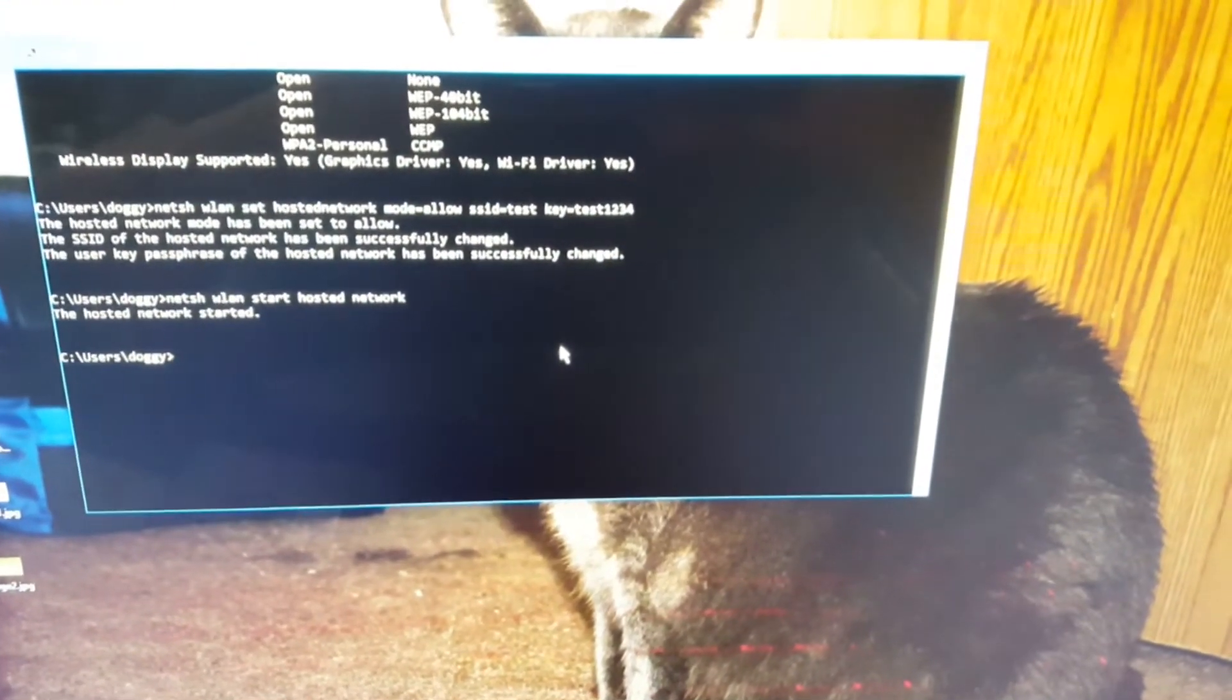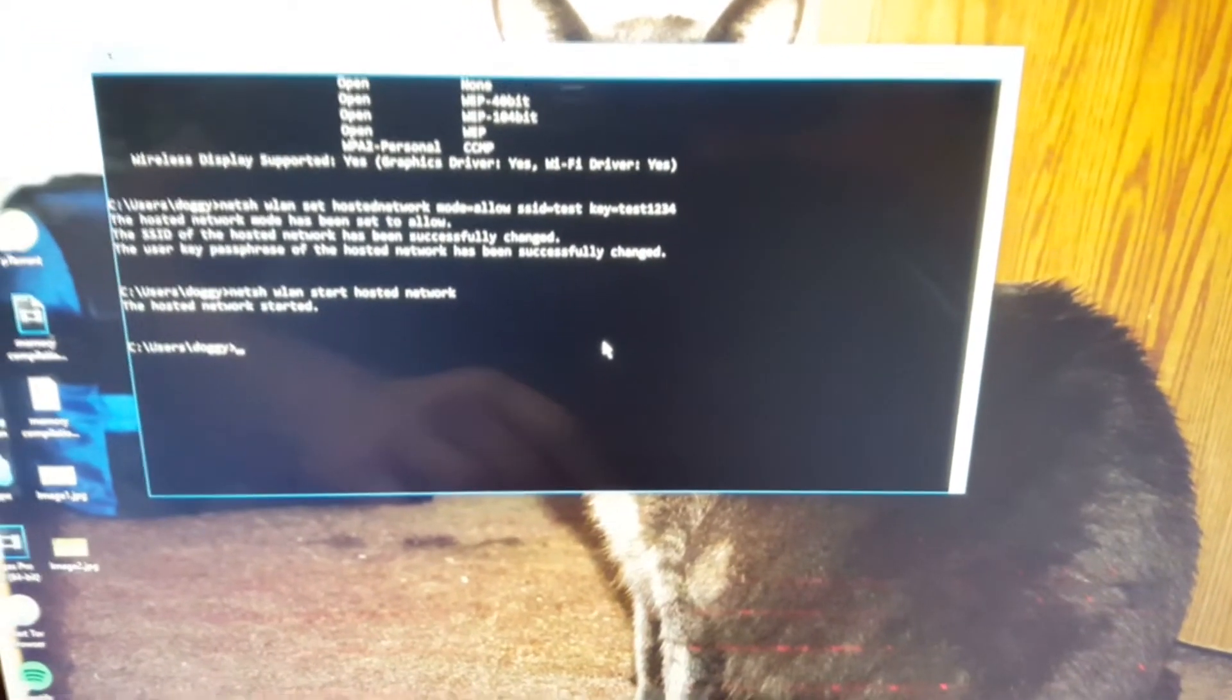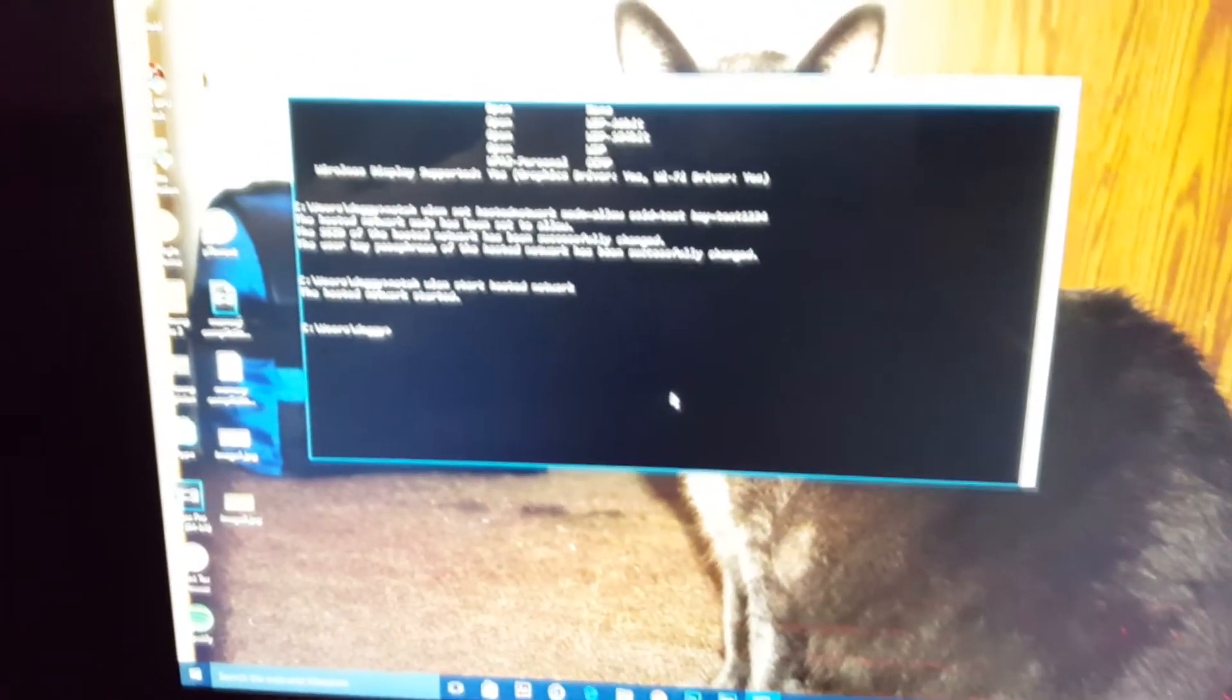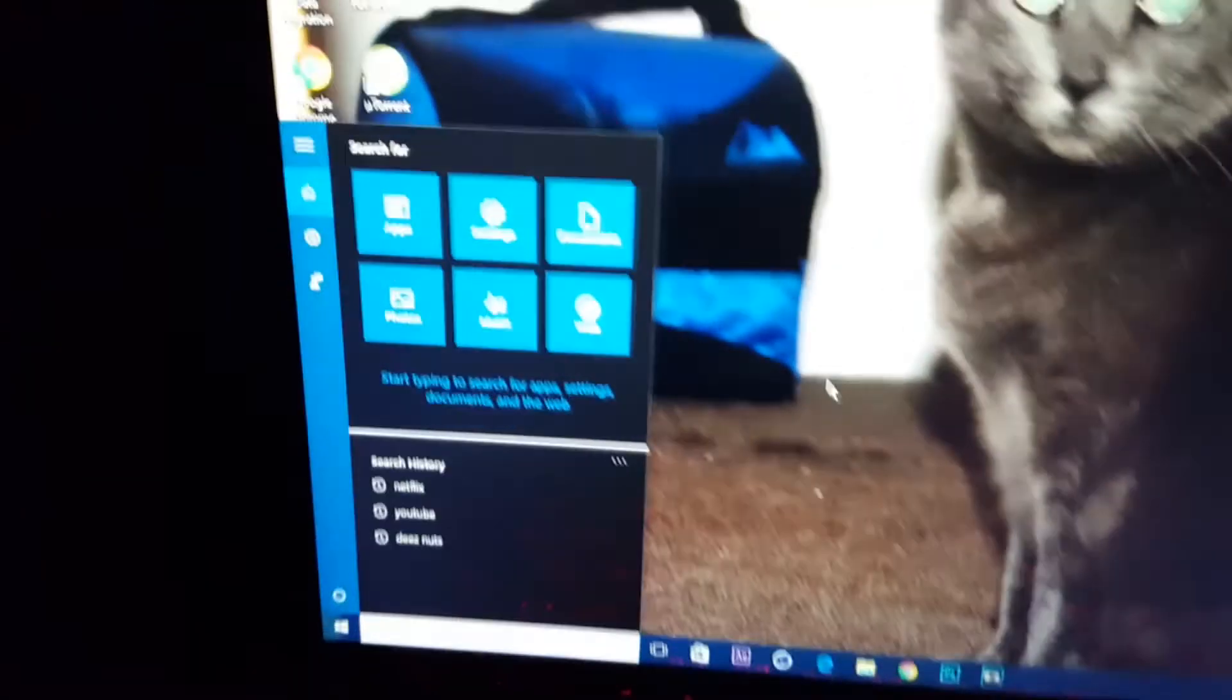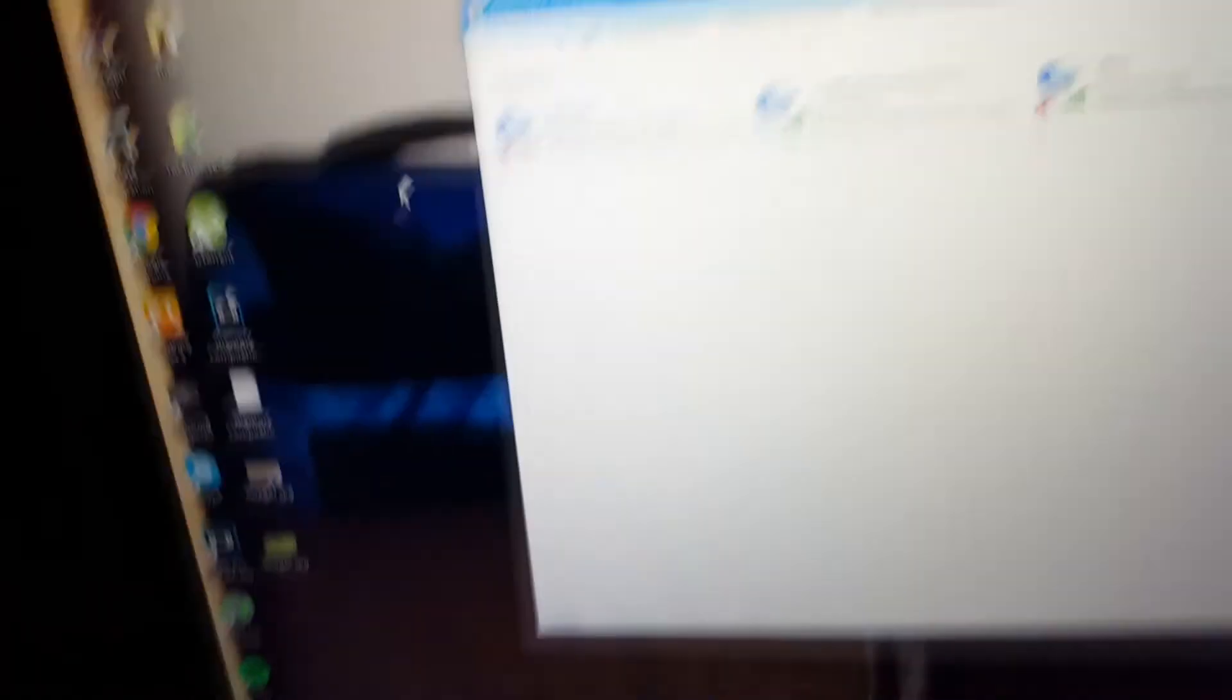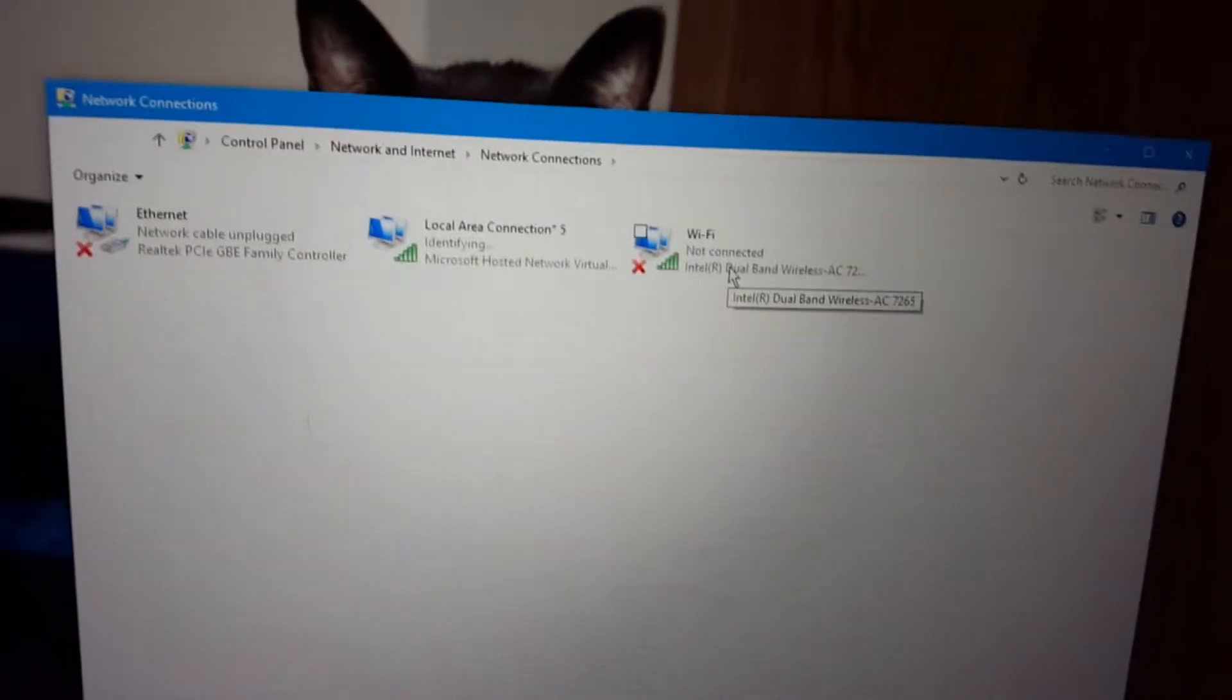Once you do all this, you can exit command prompt. Then go to the search bar and type in. You've got to click on view network connections.